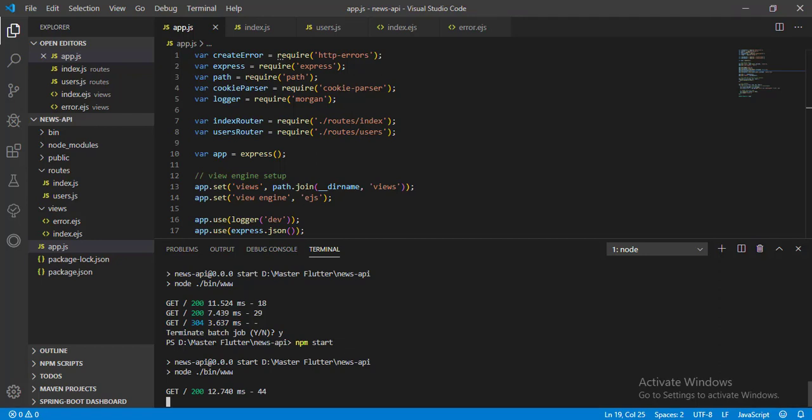To master the layout and inherit design from layout, we need to install a package in our application. It's Express EJS layout, let's install it.